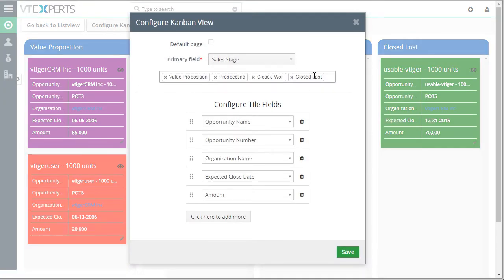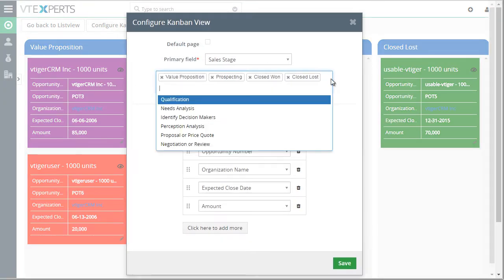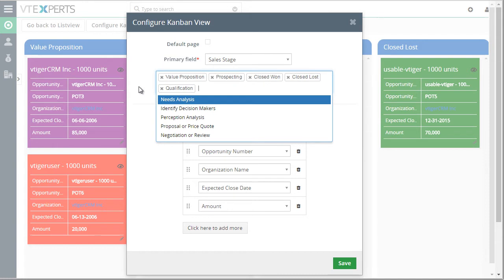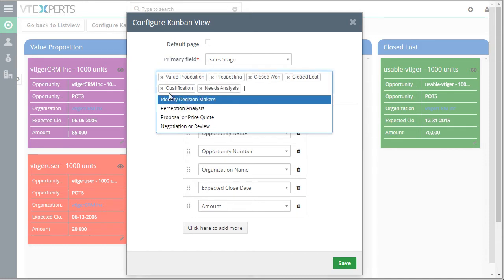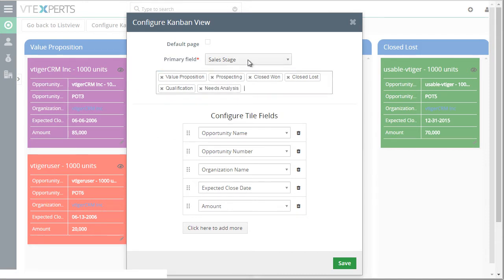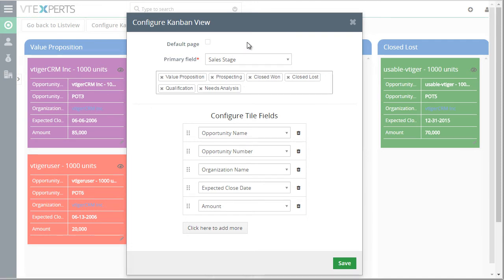And this is where you would add additional qualification column, needs analysis, etc. You can also set this view to be your default view when you go to opportunities or tickets.